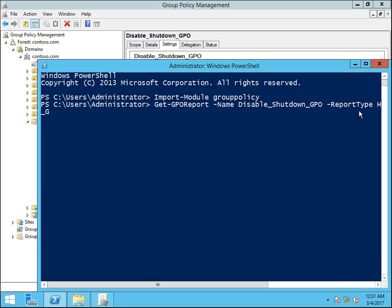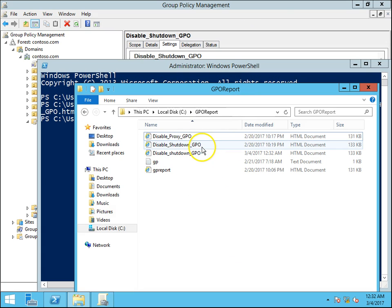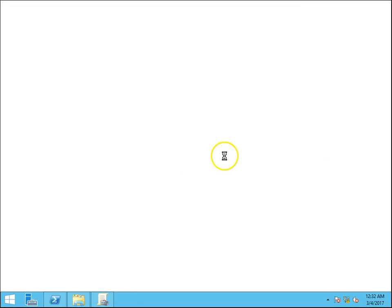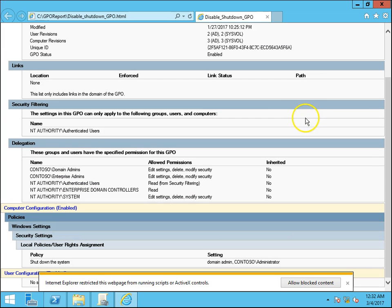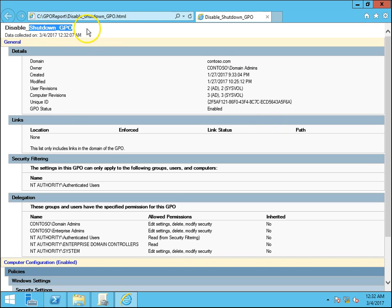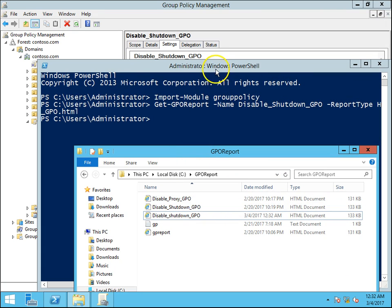...then the name of the GPO: disable_shutdown_GPO.html. Press Enter, and the disable_shutdown_GPO report has been generated. Double-click on it — we have completed the task. This is the way to get a report for one GPO.